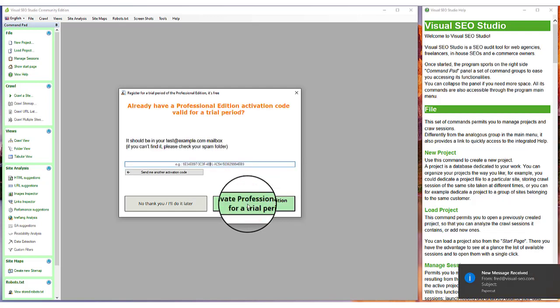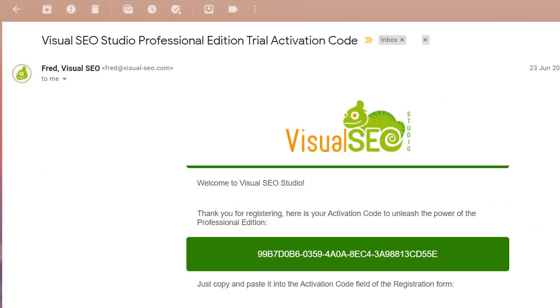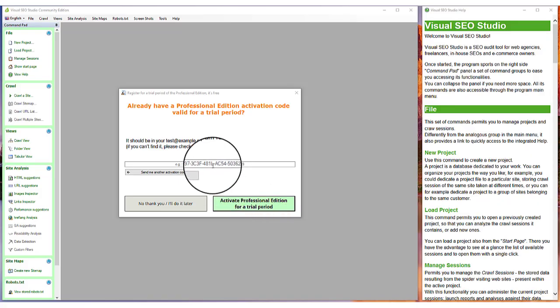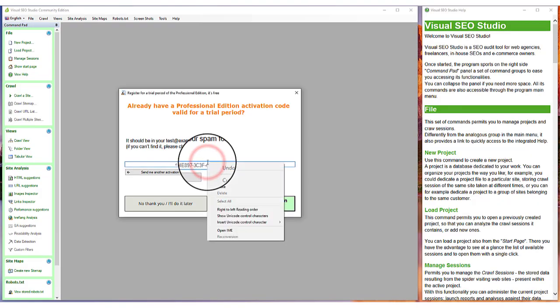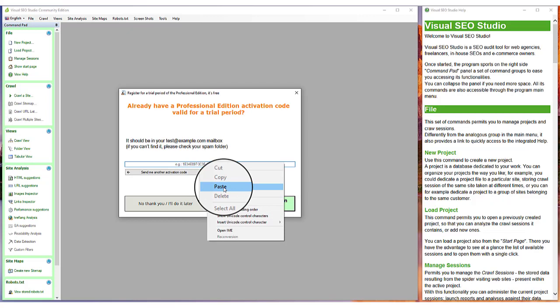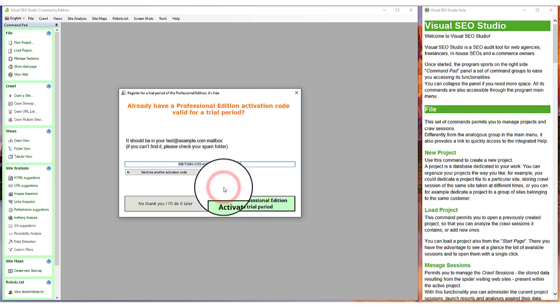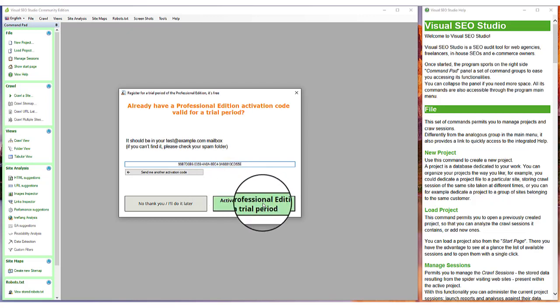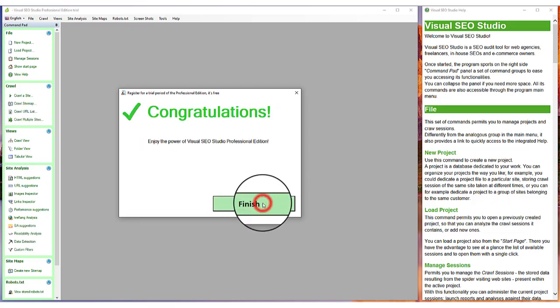You will receive an email with the activation code. Copy it and paste it in the proper text box. The program will unlock the more advanced features for a 15-day period.